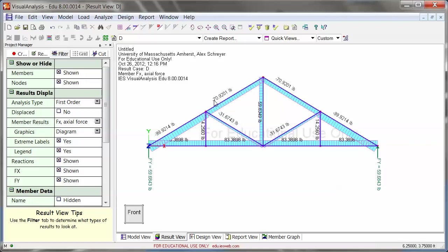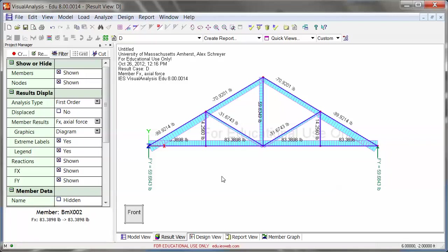Minus is compression. Positive forces are in tension.